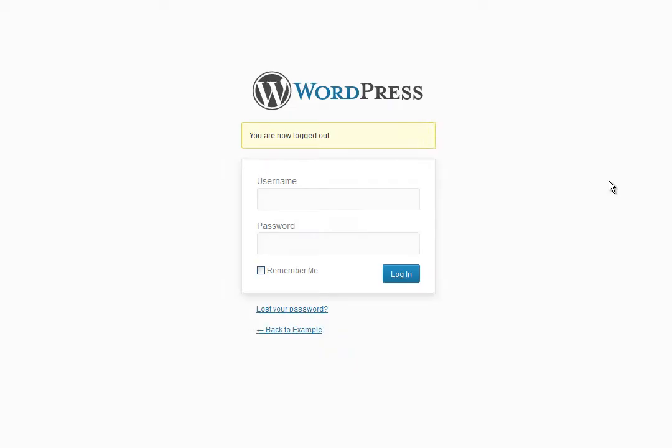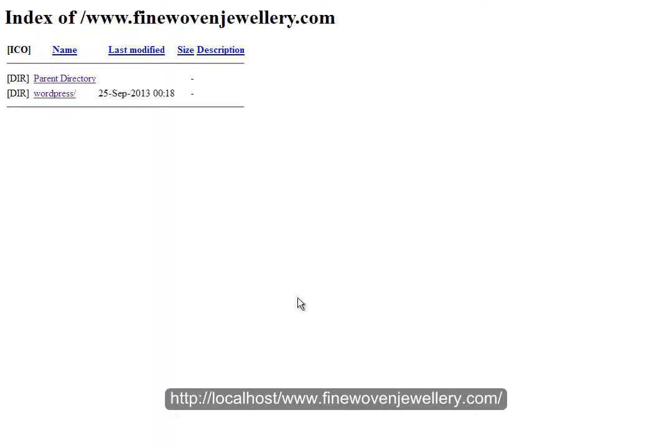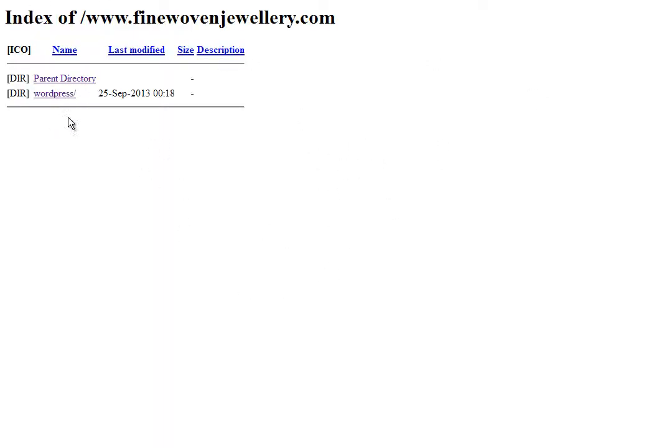We've got WordPress installed now. If I head over to my domain name, which is localhost/finewovenjewellery.com, you'll see that nothing's working yet because we've actually installed WordPress within the WordPress directory.